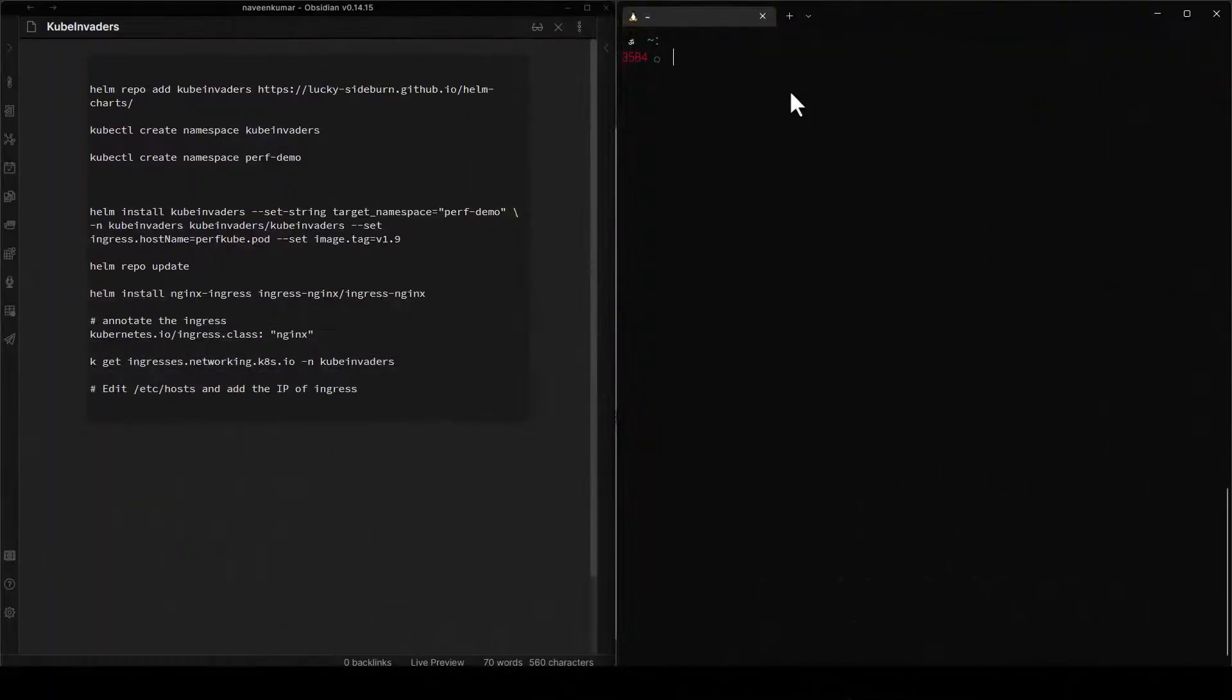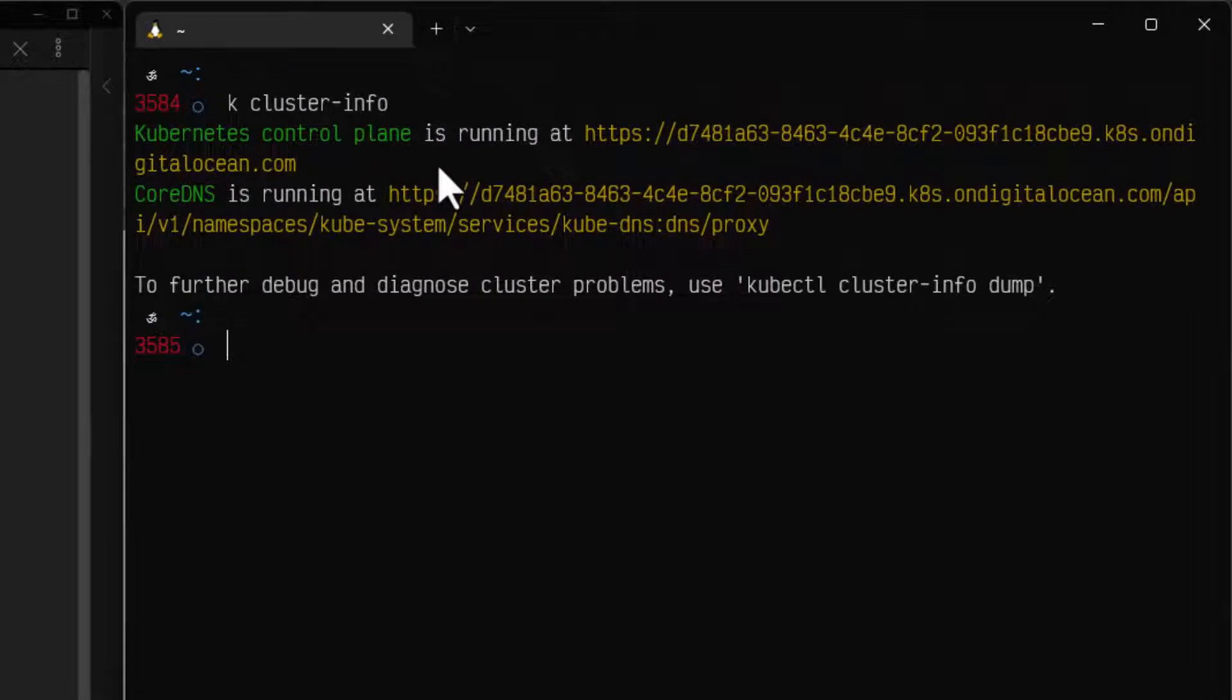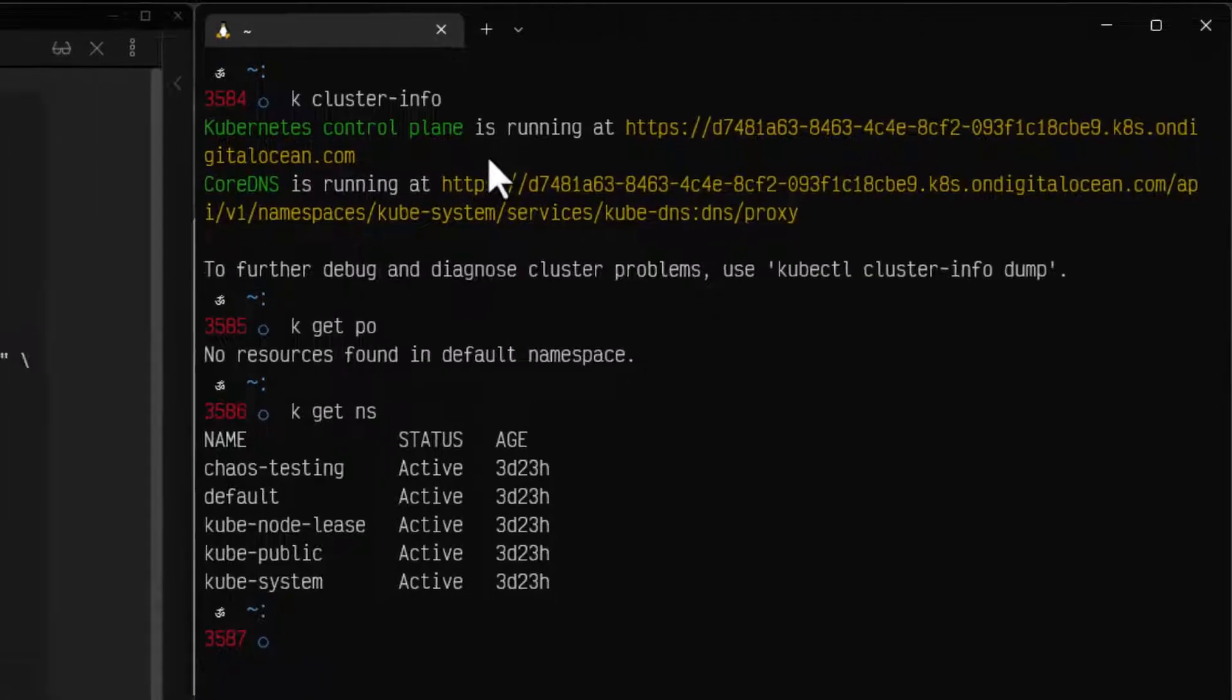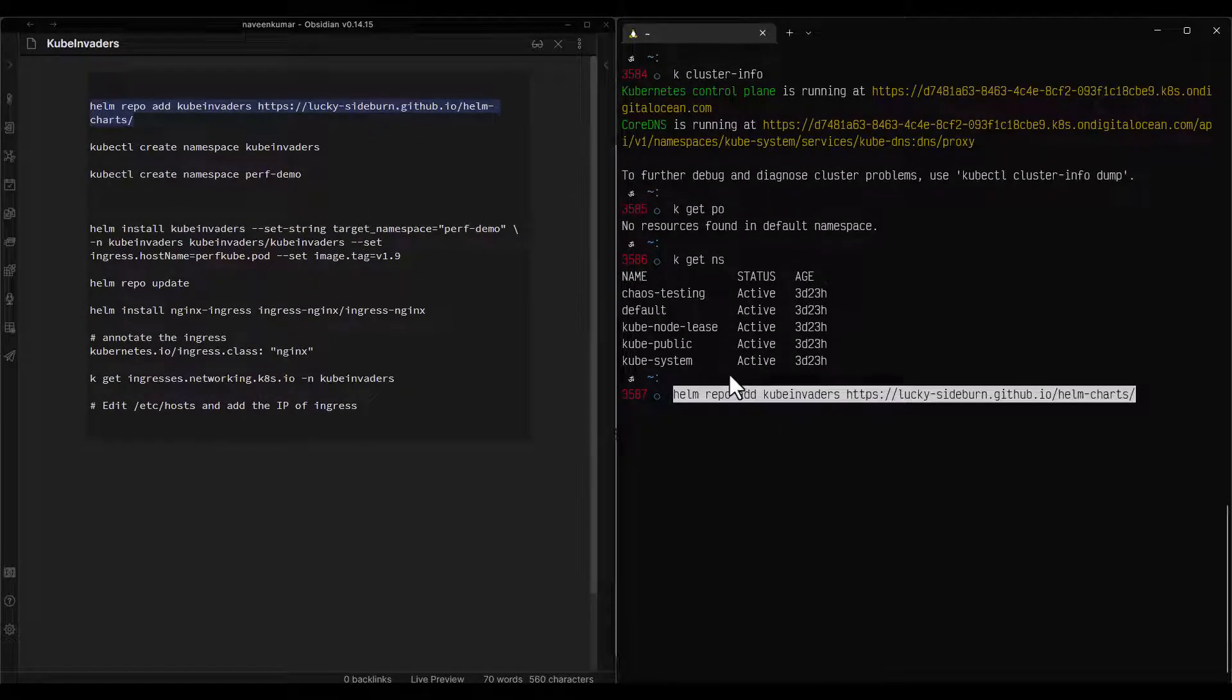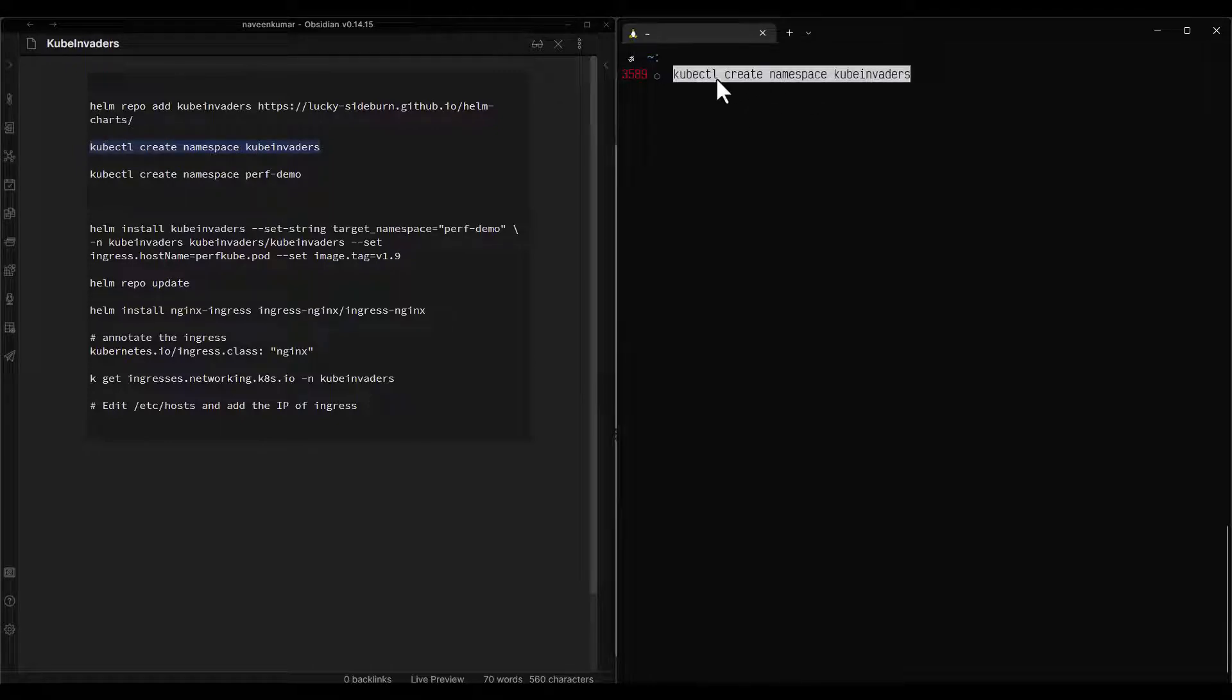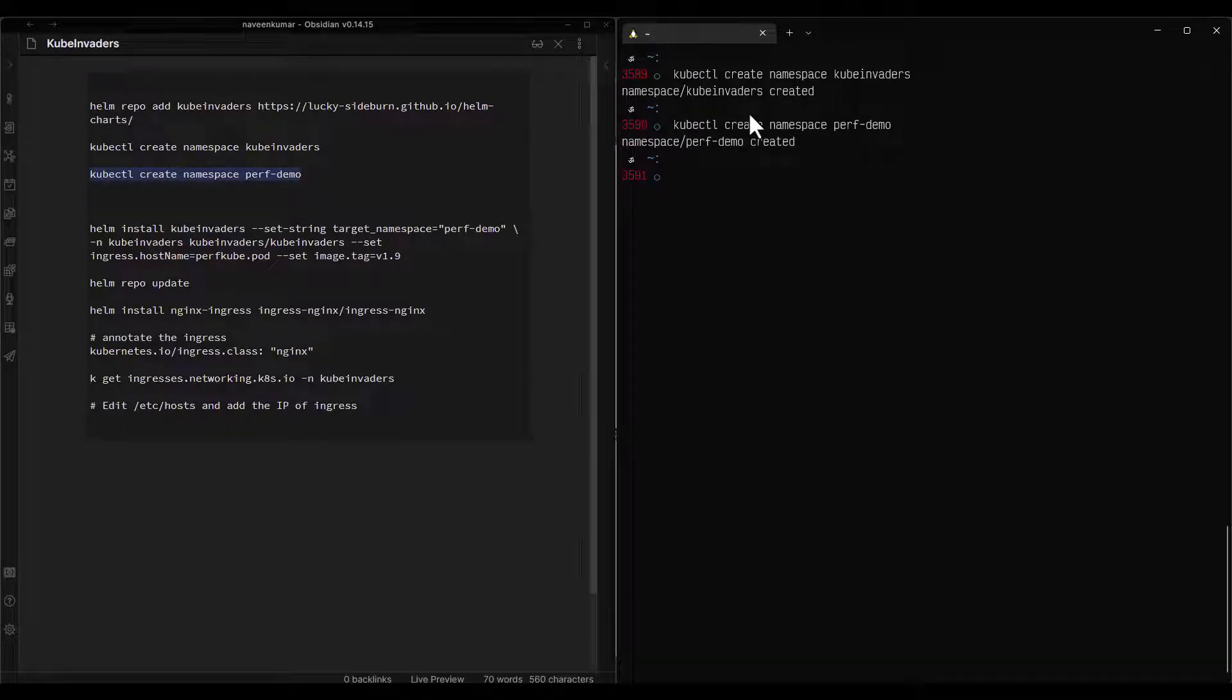First, let us verify the cluster info using kubectl cluster-info. Here I am running my Kubernetes cluster on DigitalOcean. Let us validate the pods. Right now I don't have any pods in my default namespace. If you enter kubectl get namespace, you can see I am running five namespaces. Now first step is to add the repository. Let me clear my screen. Now let us create the namespace, kubectl create namespace kube invaders. This is where we will install our kube invaders. Then we will create the new namespace for our demo application. Right now we have two namespaces.